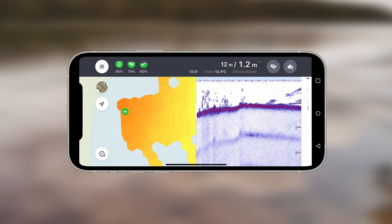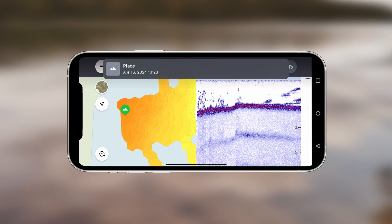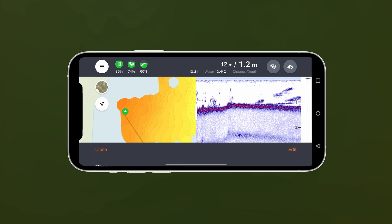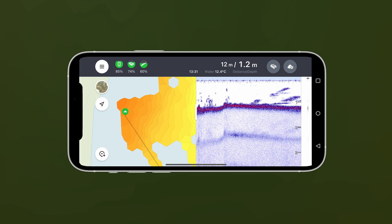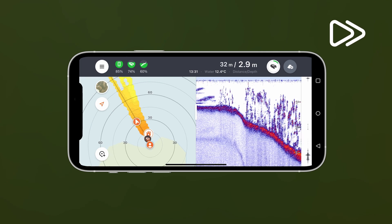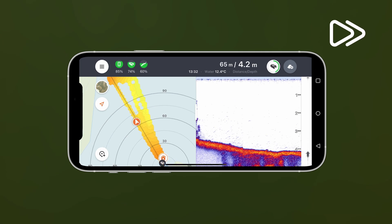Then click on the saved mark and select Go to Point. The bait boat will navigate to your spot and stop, waiting for your next command.